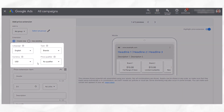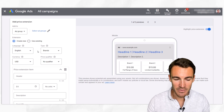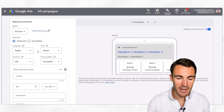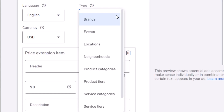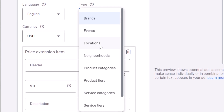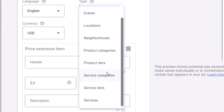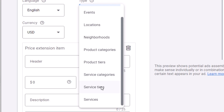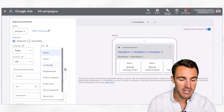Then we get into these four boxes where we need to decide what we're going to add in. First is language — fairly self-explanatory. I'm going to go ahead and select English. Then we've got type, and if we click on the dropdown, you can see that price extensions aren't just for product-based e-commerce businesses — you can also use this for services.